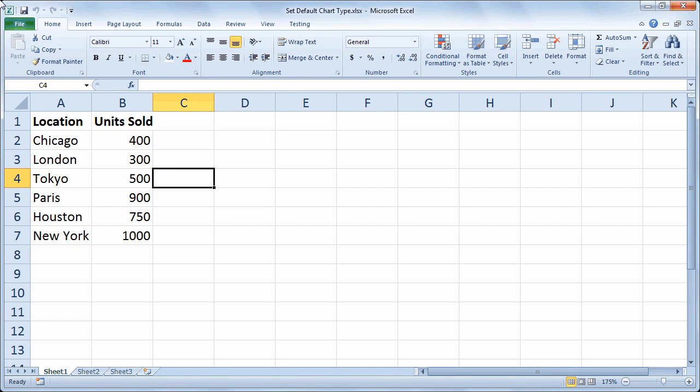Hello and welcome to another Excel demo with Rich Kerr. In this scenario we're going to take a look at creating a chart and making some modifications and saving that style as a template so that it can be used over and over again and furthermore setting that template as a default so that we can launch our favorite chart with just a simple keystroke. So first let's build a basic chart.